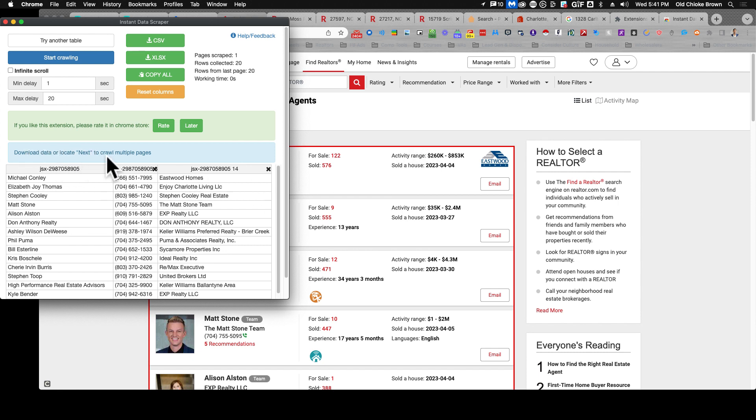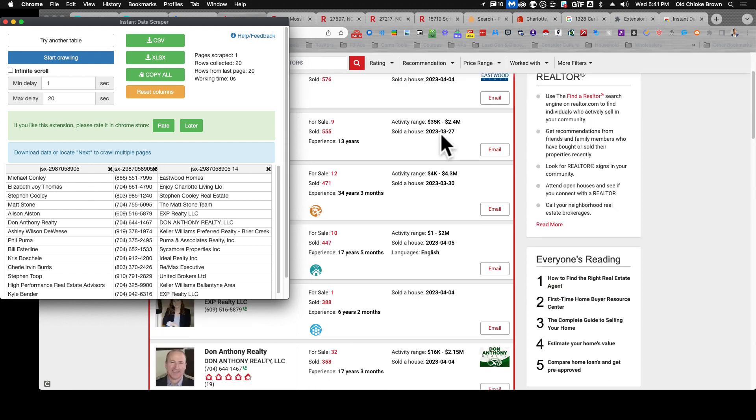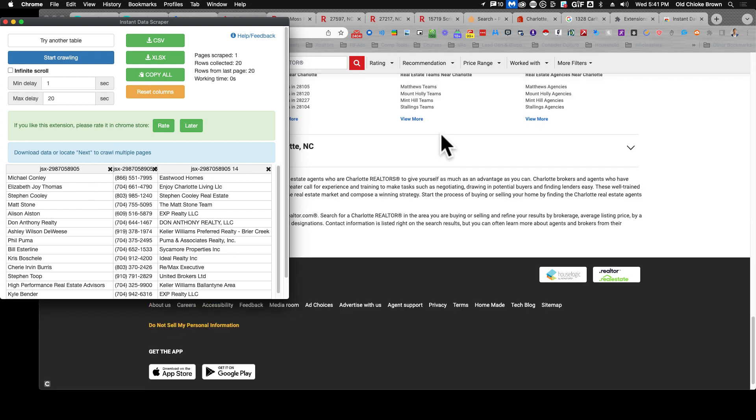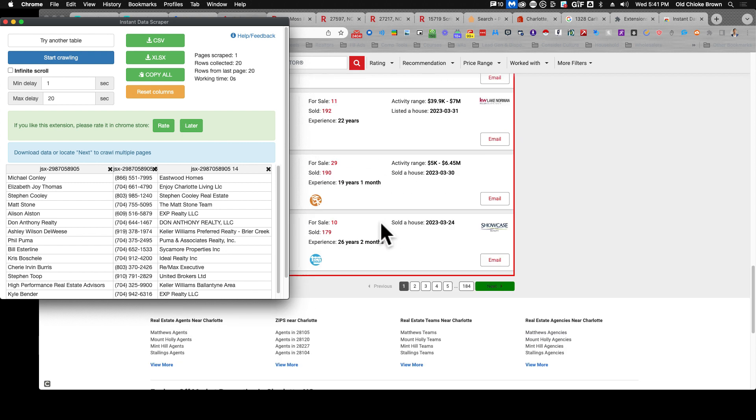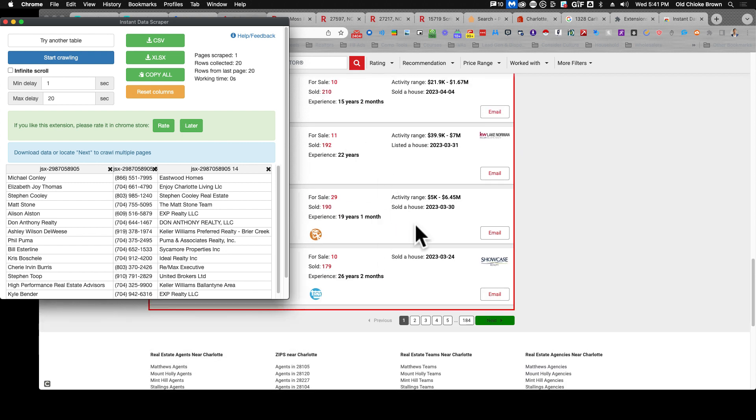From there it says download data or locate the next to crawl multiple pages. So what it's asking you is to find the next button here. It wants to know where the next button is so it can basically start crawling. What crawling means is that it will pull all this data from this particular page and then it will go hit the next button and go to the next one and crawl and pull more data.